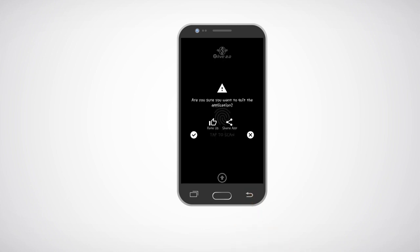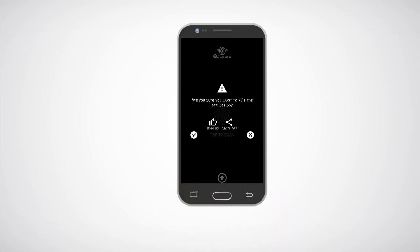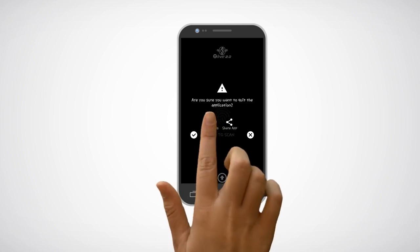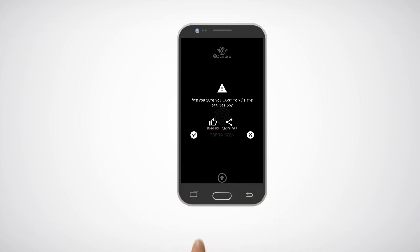Click on the share app button to share the app. Click on the rate us button to rate the app. Click on the yes button to quit the app.